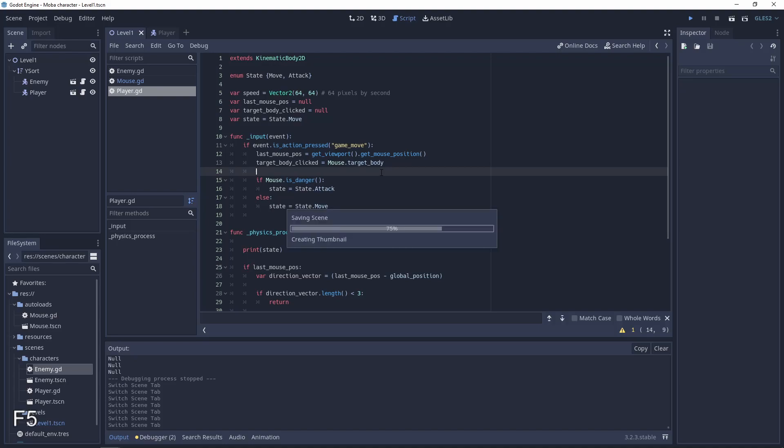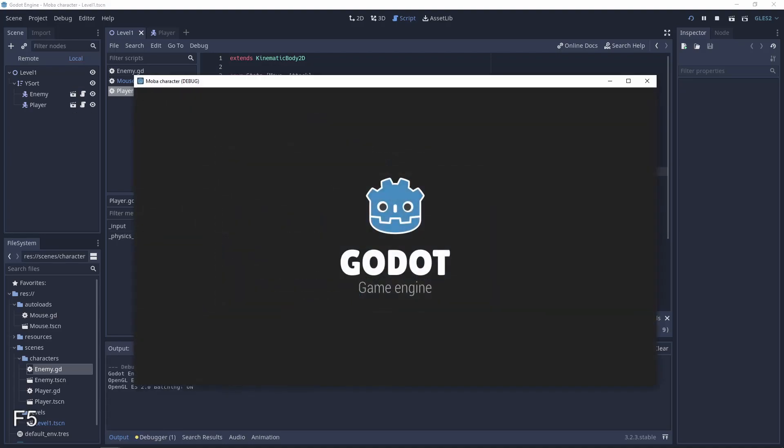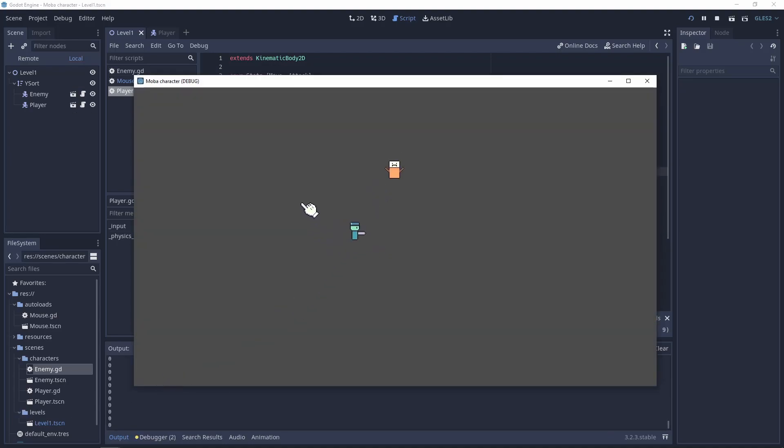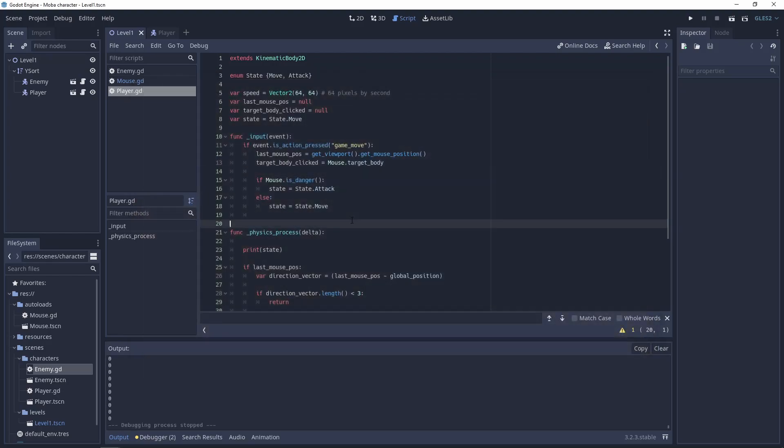So let's test it. We have only zeros because we are moving. When we are attacking we have the ones. And again there is moving.